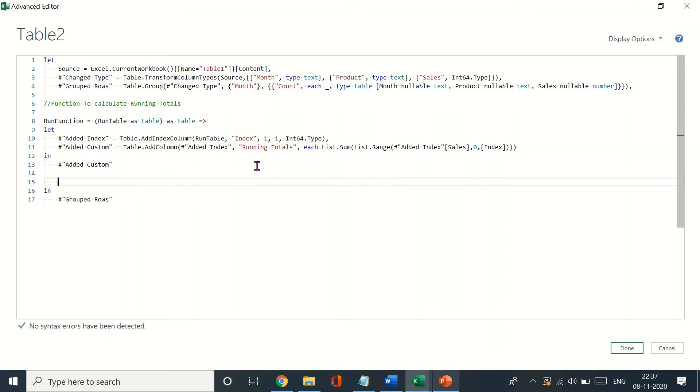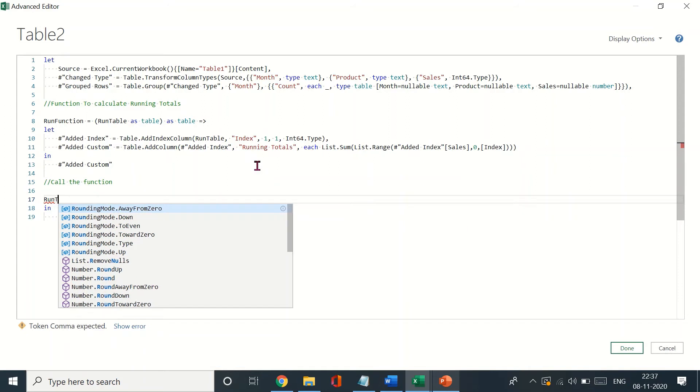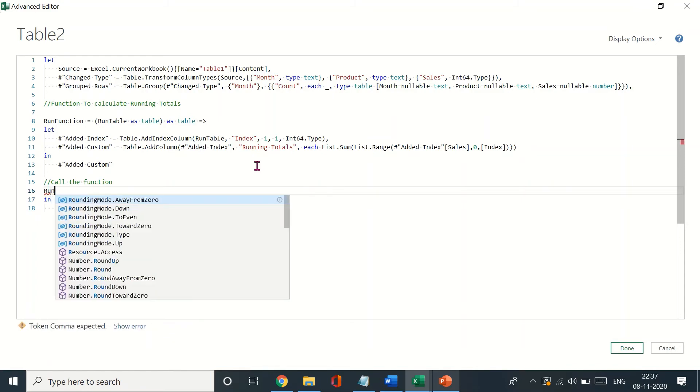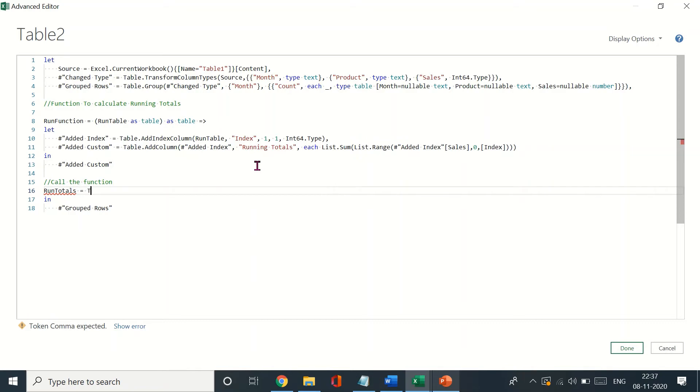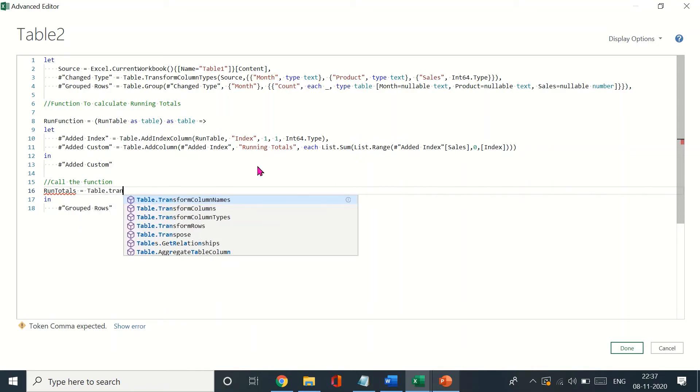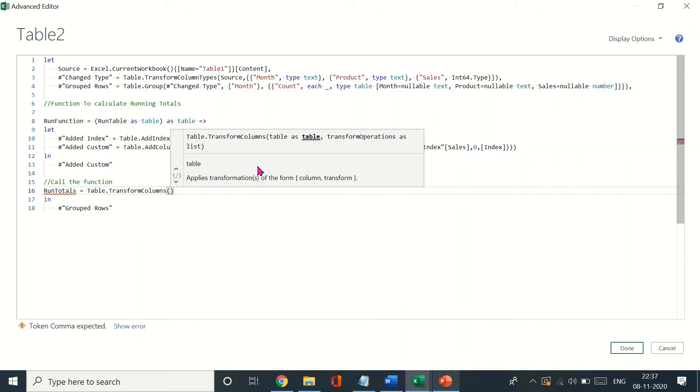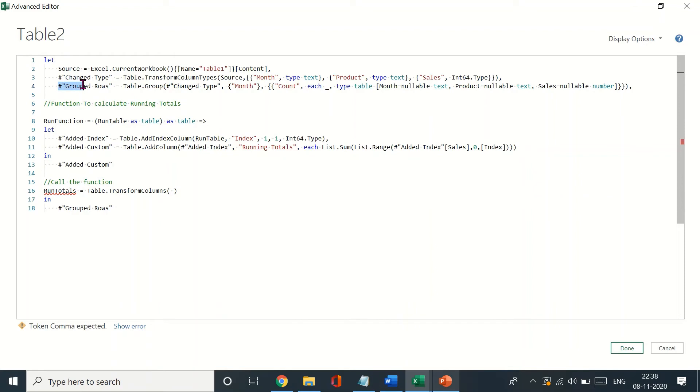Let's just call the function, it's run totals and your Table.Transform. Now what we'll be doing here is we'll be referring to the previous step. By previous step I mean before I run the totals in my new column, I would want to go back to the previous column. In this case it would be this over here, group rows, because that is what we want to extract from.